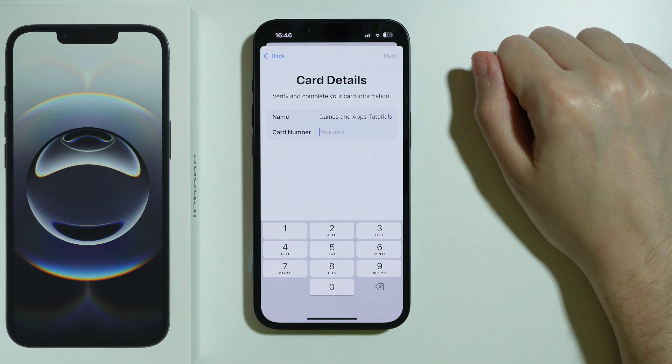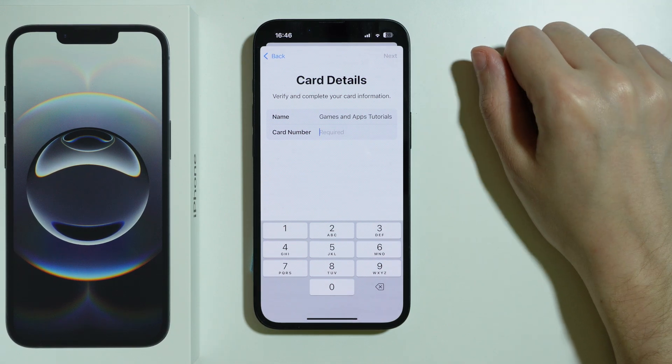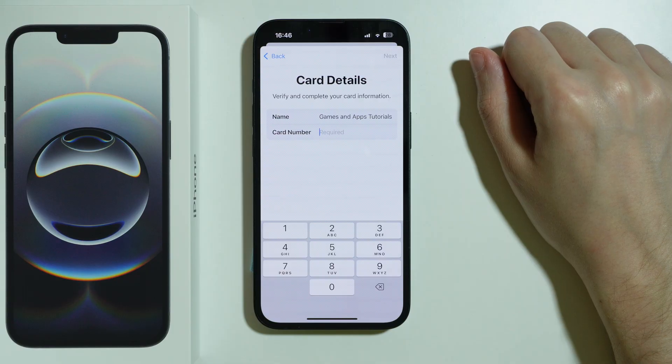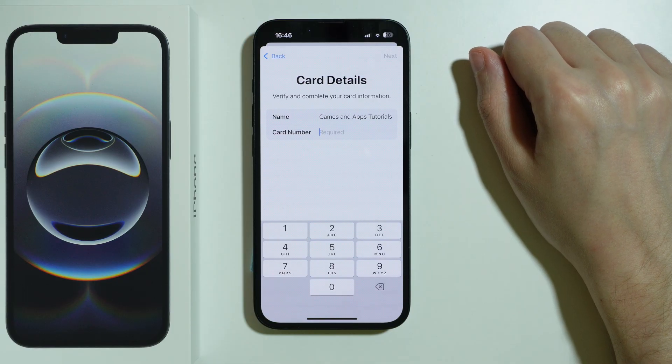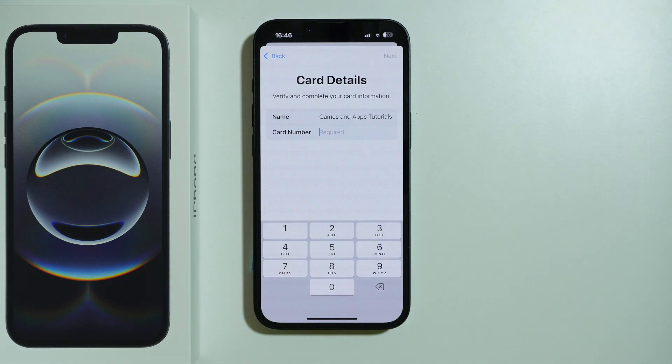Just follow the on-screen instructions to finalize the process and add your card to Apple Pay. Thanks for watching — leave a like, subscribe to the channel, and see you in the next video!